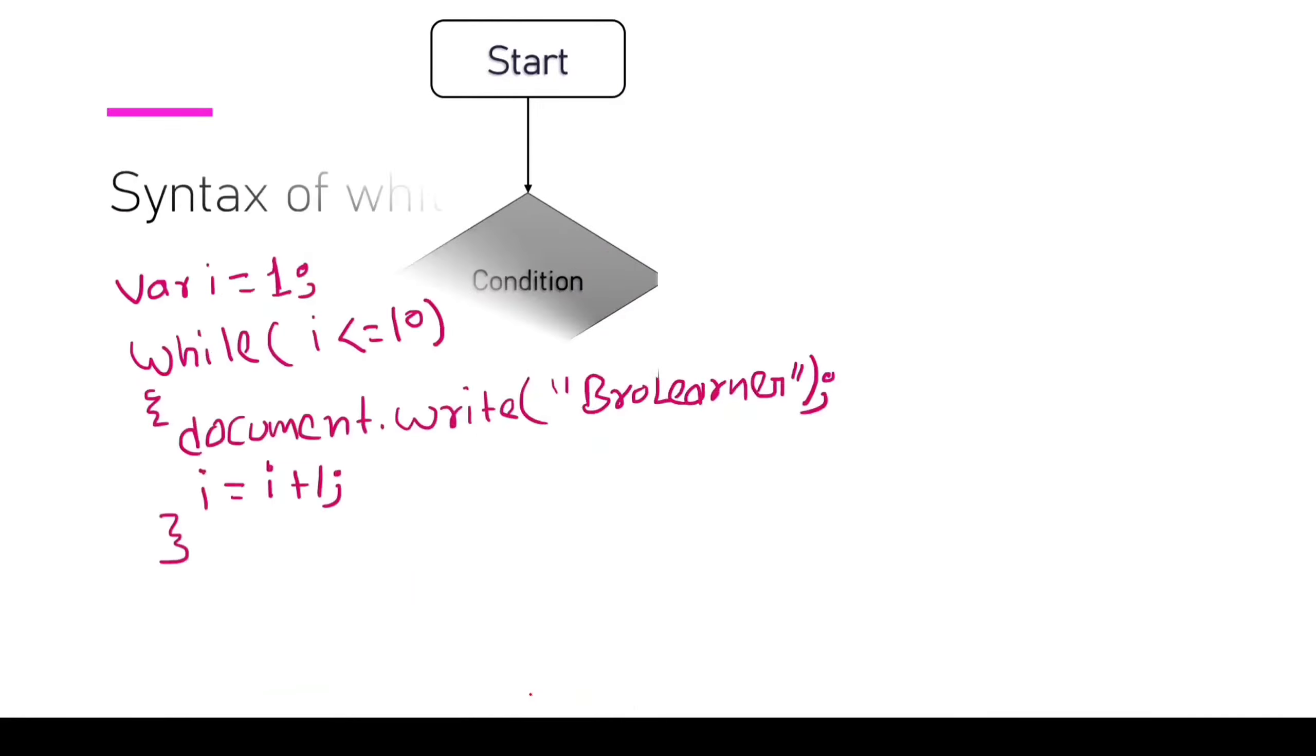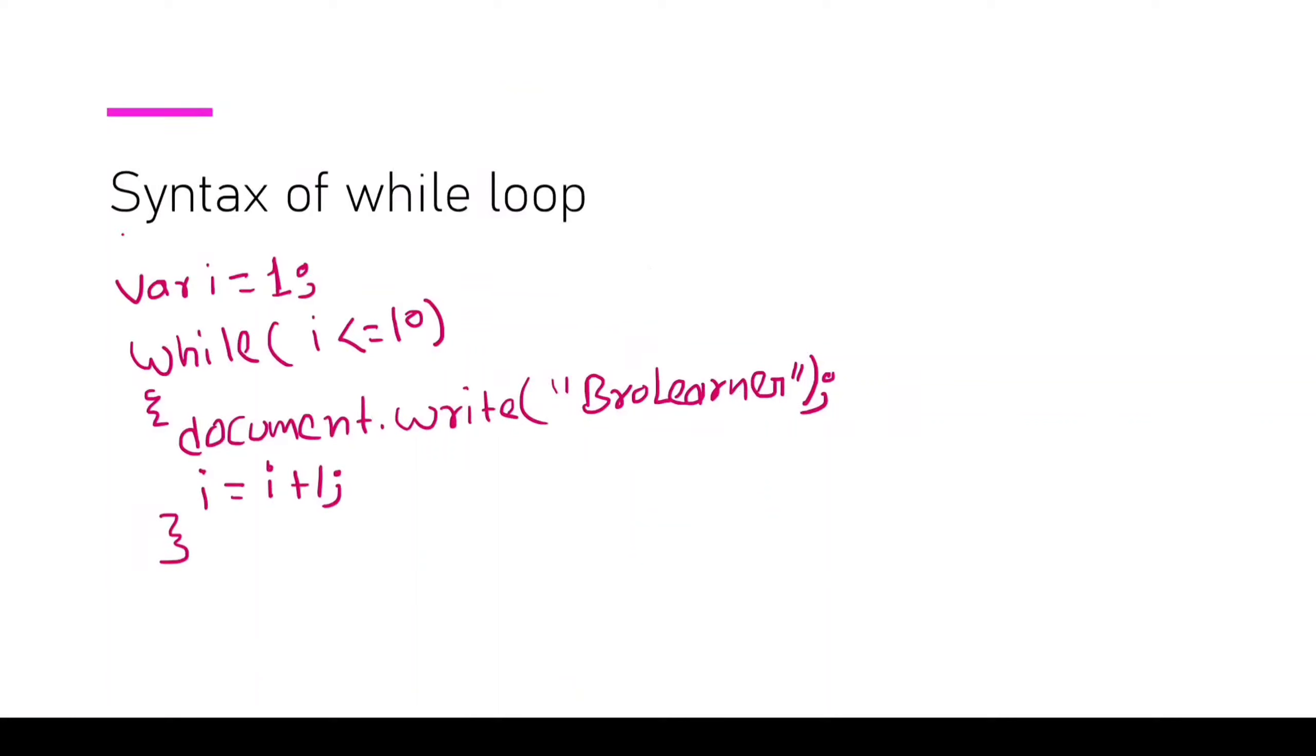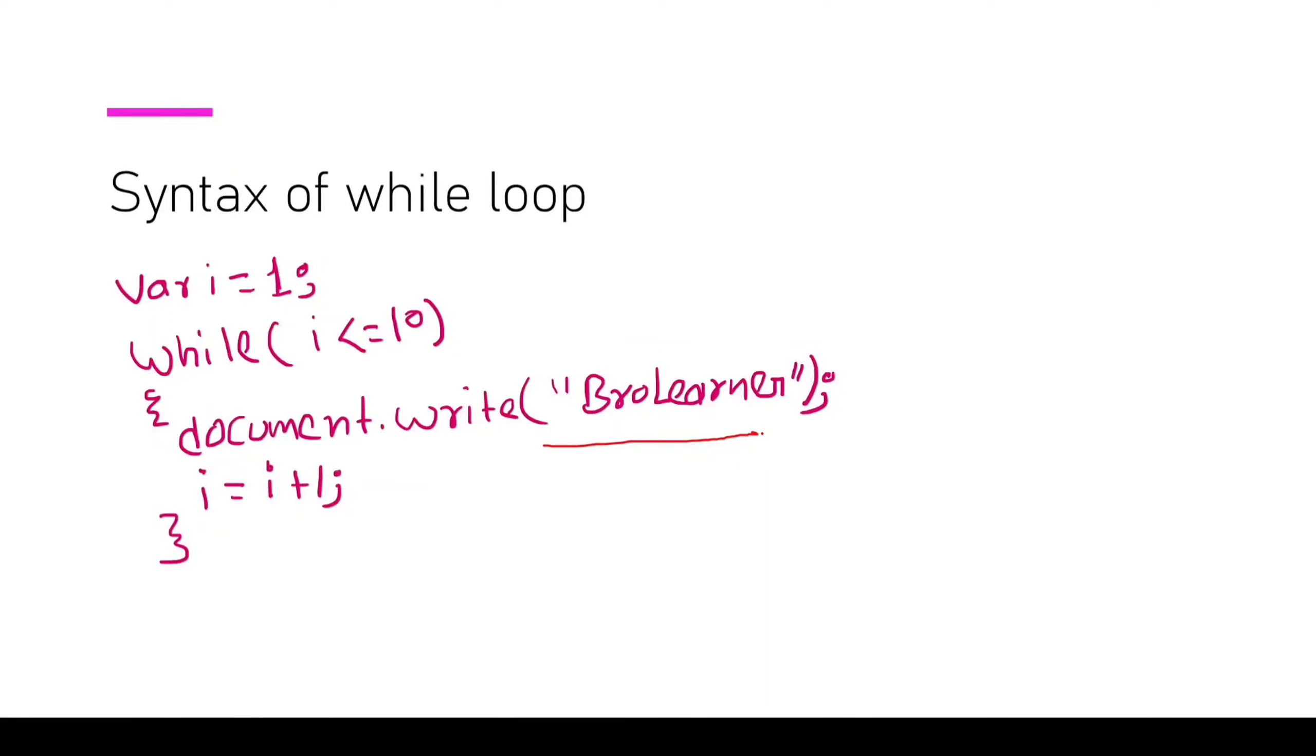After that, this is the syntax of while loop. First, we declare a variable i. You can name it your own choice. And after that, we provide a condition. For example, I want to print this statement 10 times.